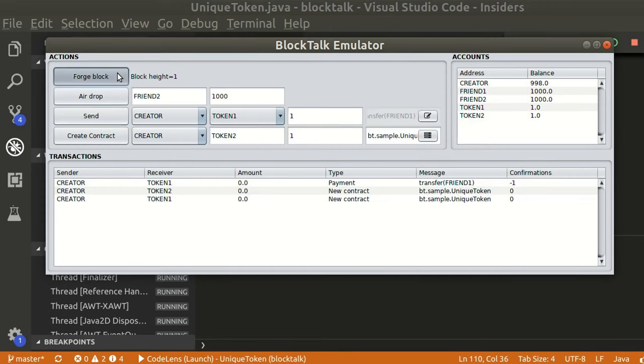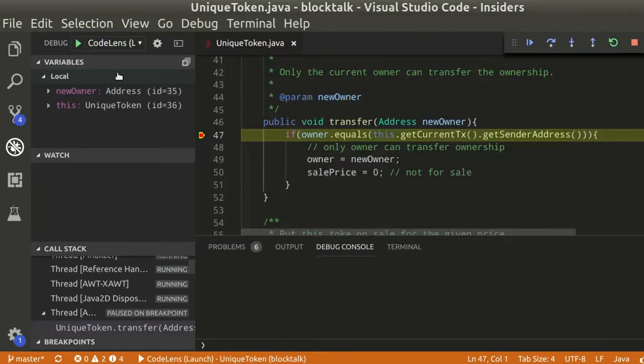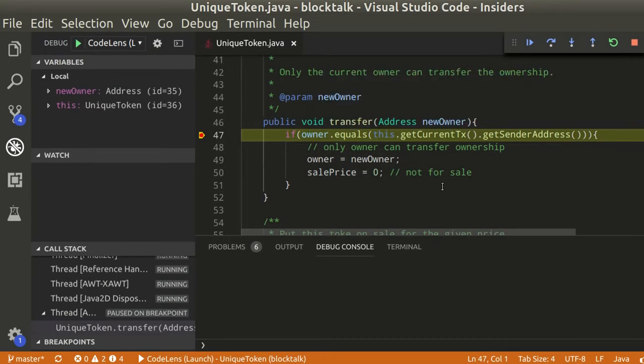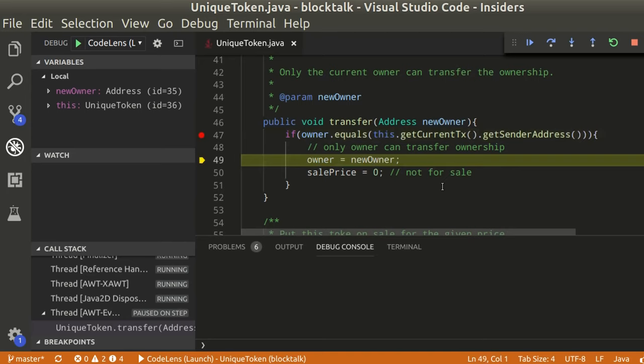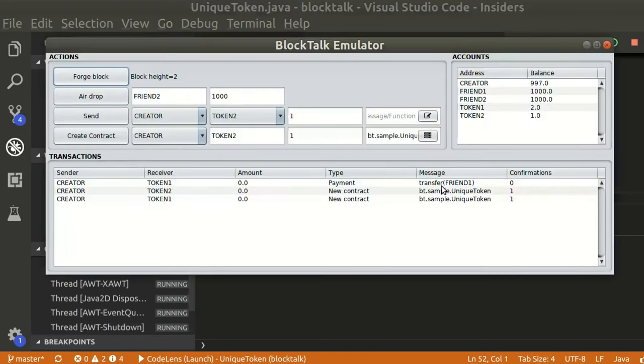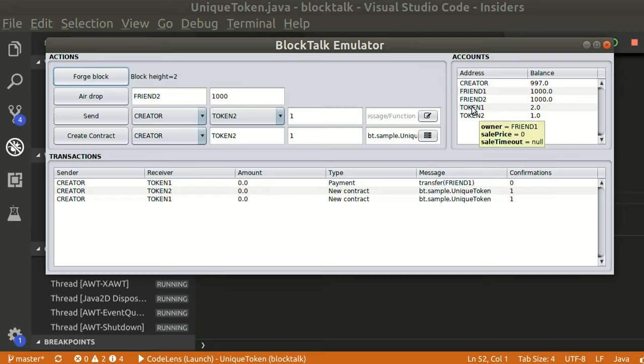Click forge block to confirm. Our breakpoint will halt the execution. We can check variable values and step over the code. We can see the ownership of token 1 was transferred.